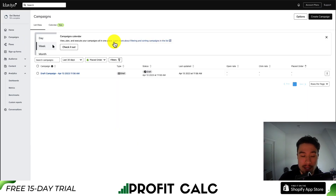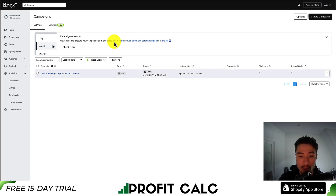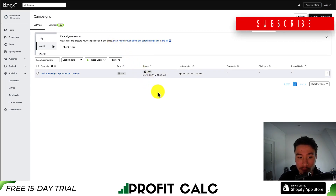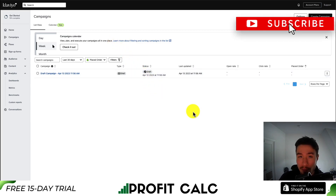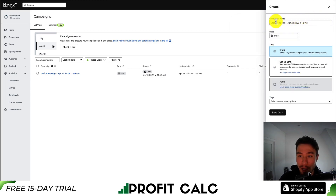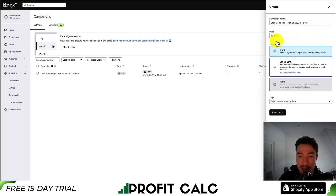From there, we'll get a list view of the existing campaigns we've created. To create a new campaign, let's go to the top right here and click create campaign. This is going to give us several options from the name, the date we want to send this out on, as well as the type.